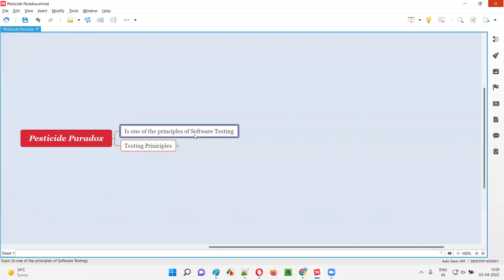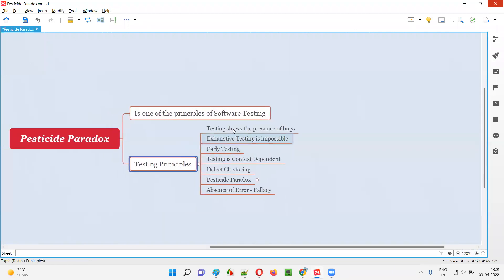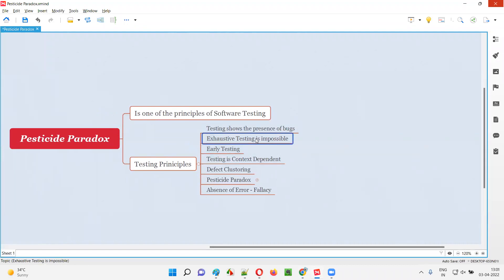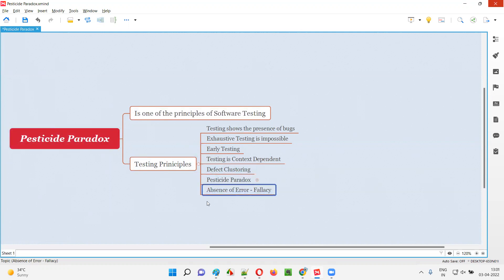Pesticide paradox is one of the principles of software testing. In software testing, there are different principles. These are the different principles we have in software testing: testing shows the presence of bugs is the first principle, exhaustive testing is impossible is the second, early testing is the third, testing is context dependent is the fourth, defect clustering is the fifth, and pesticide paradox is the sixth principle. And finally, the last principle of software testing is absence of error fallacy.